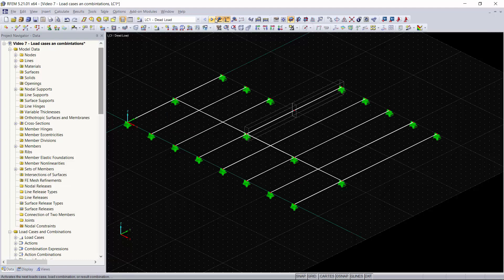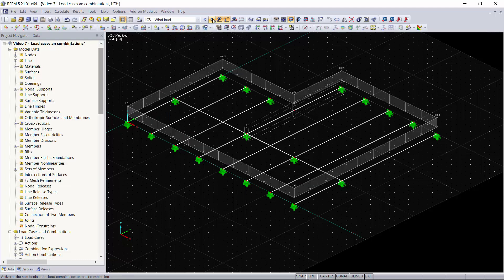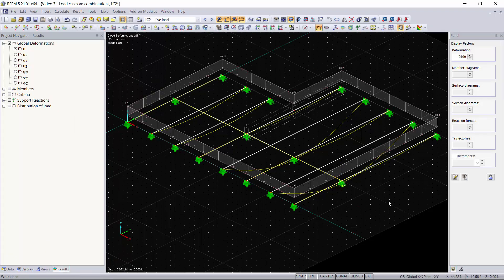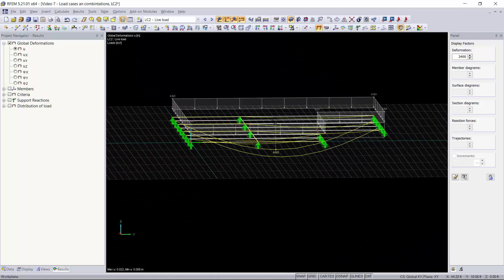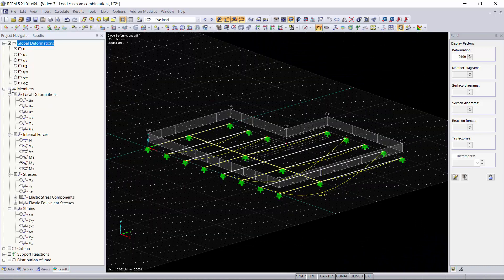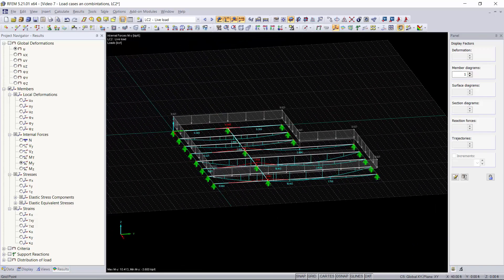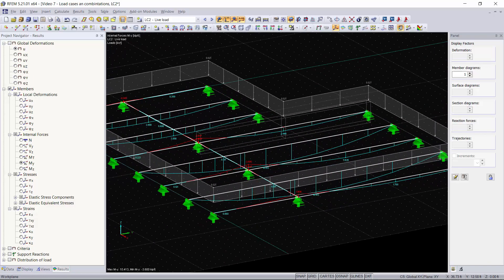You can scroll through each of your loads by using the arrows next to your load cases and load combinations dropdown window. Now we can calculate all of our results. As you can see, we have our global deformations displayed. If we want to view the moments on all of our members, we'll instantly get a moment diagram for them graphically.